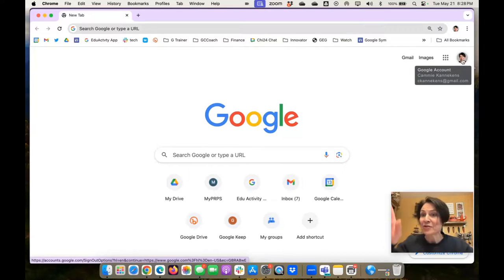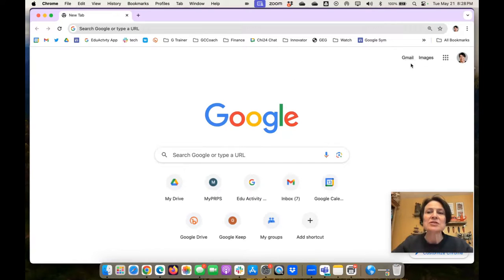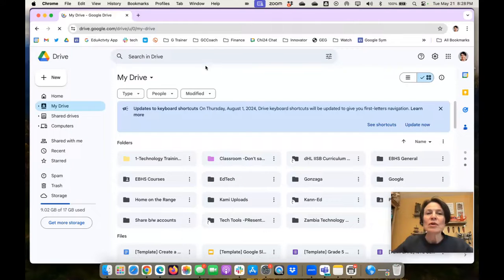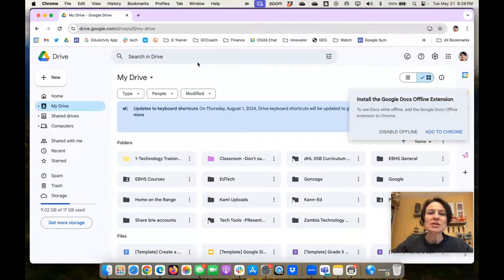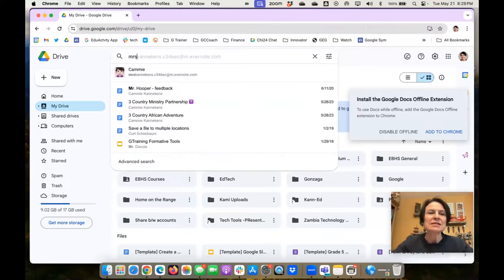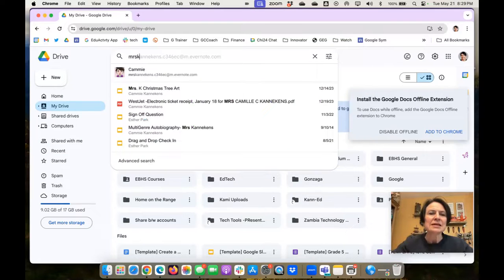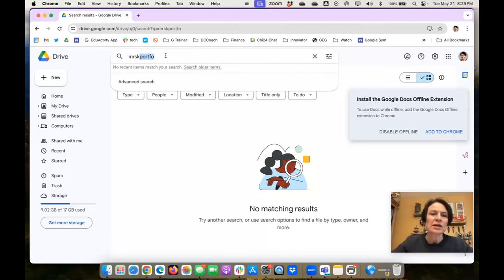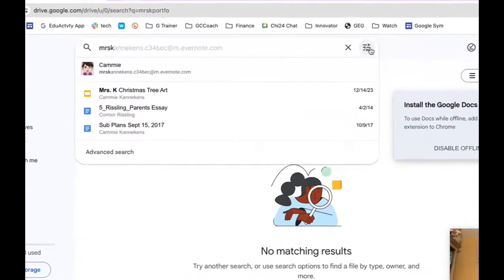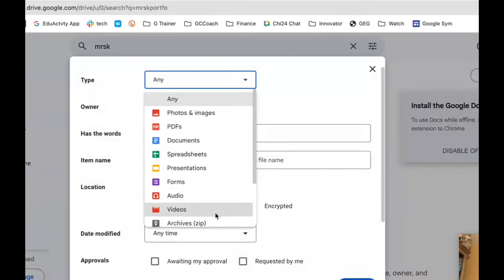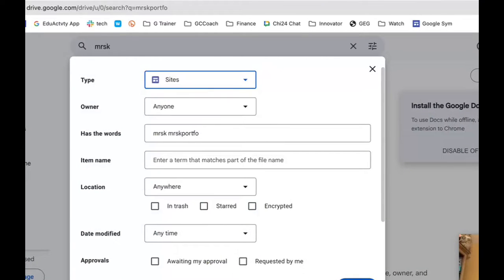So this is the other Kami, my other Mrs. Kanikin's right here. So now what I want to do is come into my Google Drive. I don't want to go to the Gmail where it might have sent me a notification. I want to go to my portfolio. I'm going to type in Mrs. K portfolio. Now, what I can do is come up to these little sliders, and I can say I want to have anything that's a site.